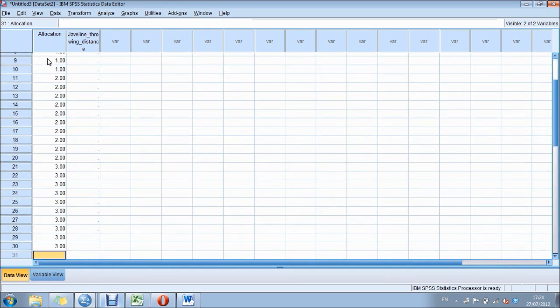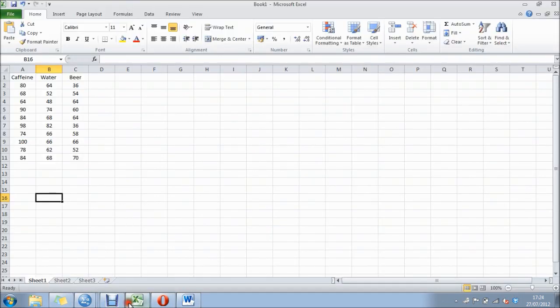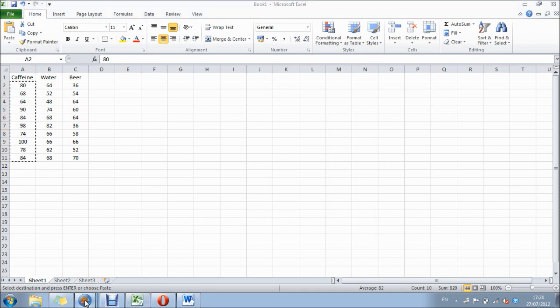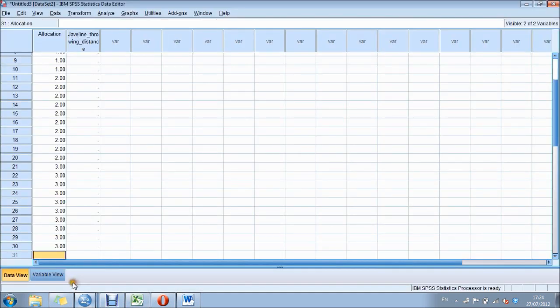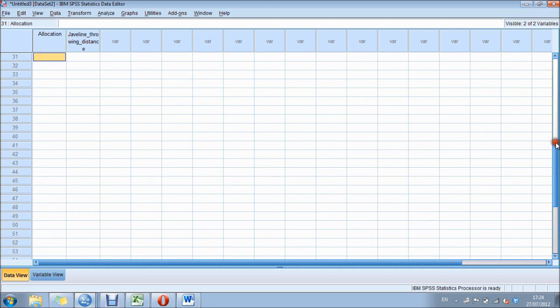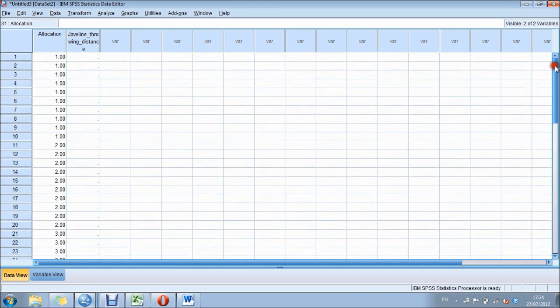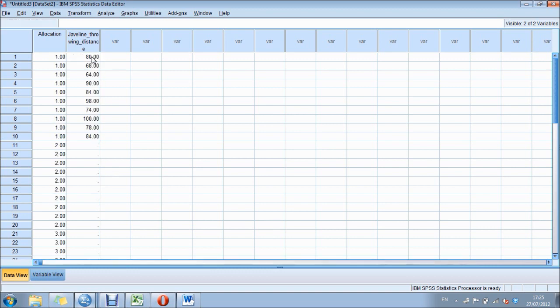Then we can move back to our Excel spreadsheet that we've got set up, copy them, and add them in there. So that's our first 10 participants.